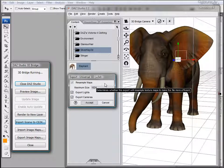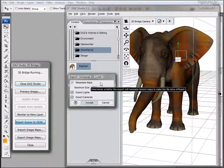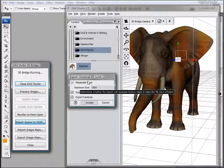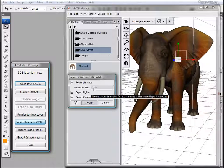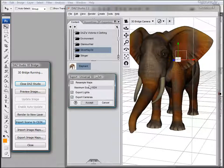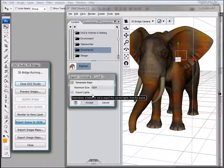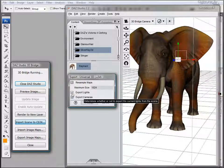We have Resample Maps, which allows the image maps to be resampled to a size that you want to work with. You can change the maximum size value to increase or decrease the image map size. Export Lights will export any lights in the scene and similarly the cameras.